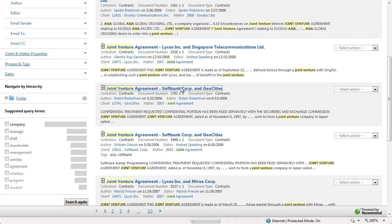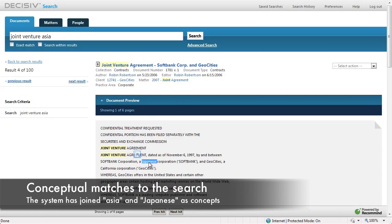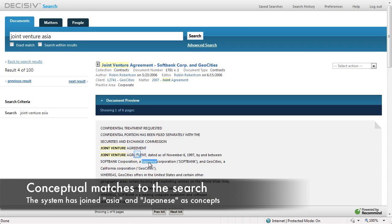As an example of that, if we go into this document, you'll be able to see the word Asia does not exist anywhere within the document. However, the conceptual matching has been able to locate 'Japan' and 'Japanese' as conceptual relations to Asia.